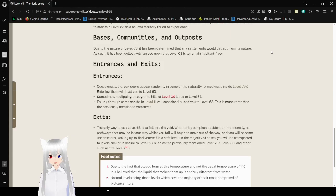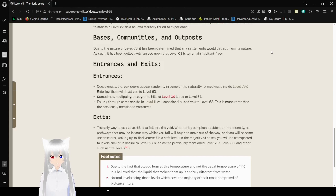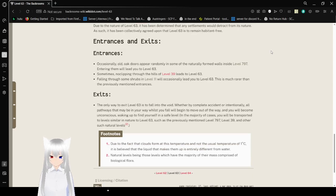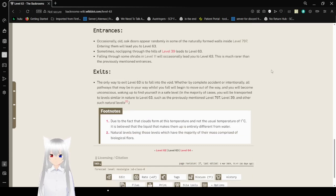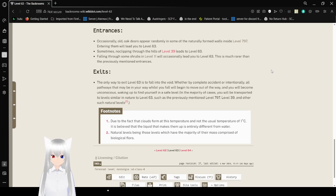Exits. The only way to exit level 63 is to fall into the void, whether by complete accident or intentionally. All pathways that may be in your way while you fall will begin to move out of the way, and you will become unconscious, waking up to find yourself in a safe level. In the majority of cases, you will be transported to levels similar in nature to level 63, such as the previously mentioned level 97, level 39, or other such natural levels. Natural levels being those levels which have the majority of their mass comprised of biological flora.